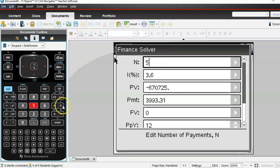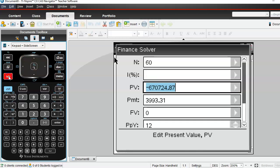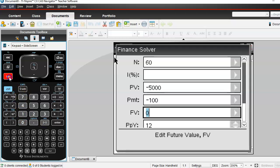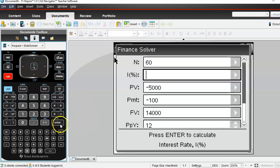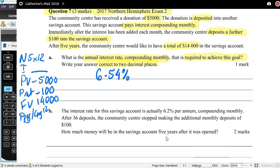So: 60 periods, leave the interest rate blank, PV $5,000, payment $100 each month, FV $14,000, P/Y and C/Y 12, then enter to calculate. The required interest rate is 6.54% per annum.